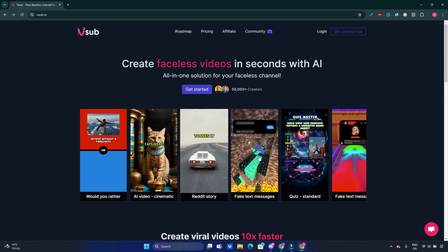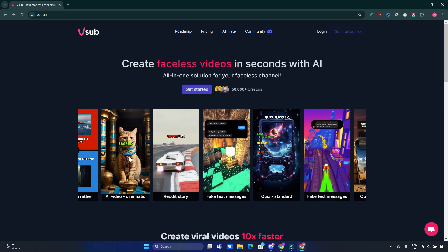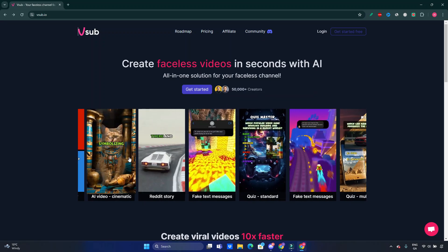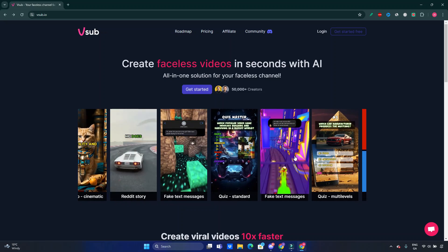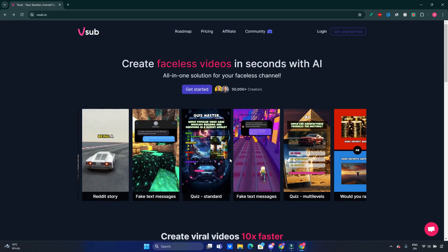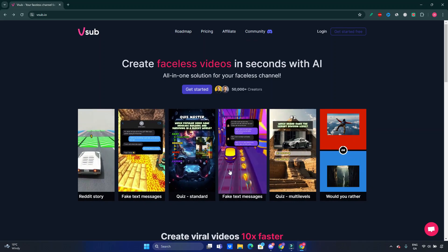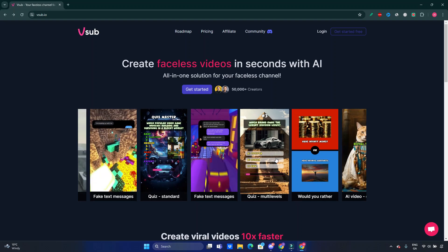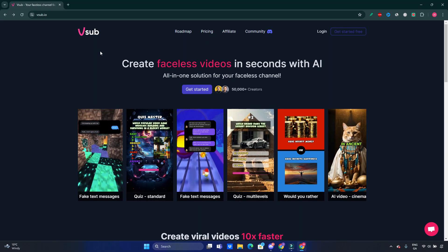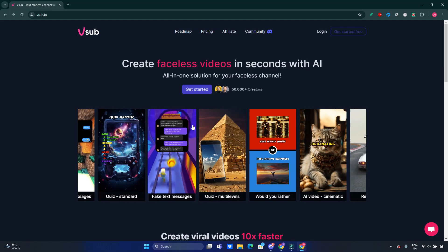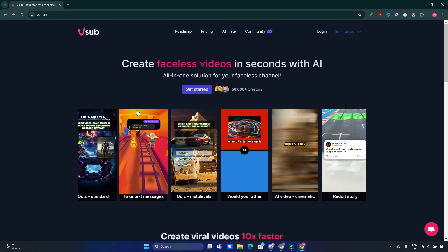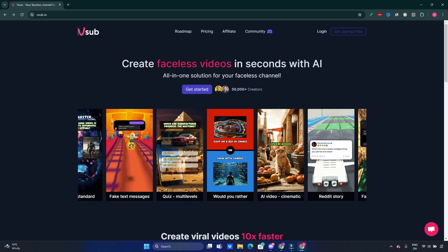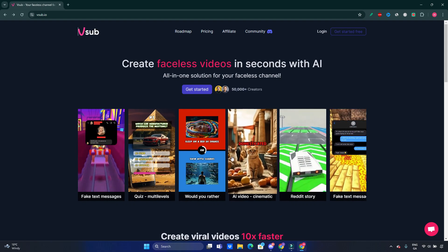Similar videos you can see here. They are very trendy now on YouTube Shorts or TikTok. If you saw those videos, I'm pretty sure you did, and you wonder how to create those with the help of vsub.io. You can do it effortlessly in a matter of seconds.